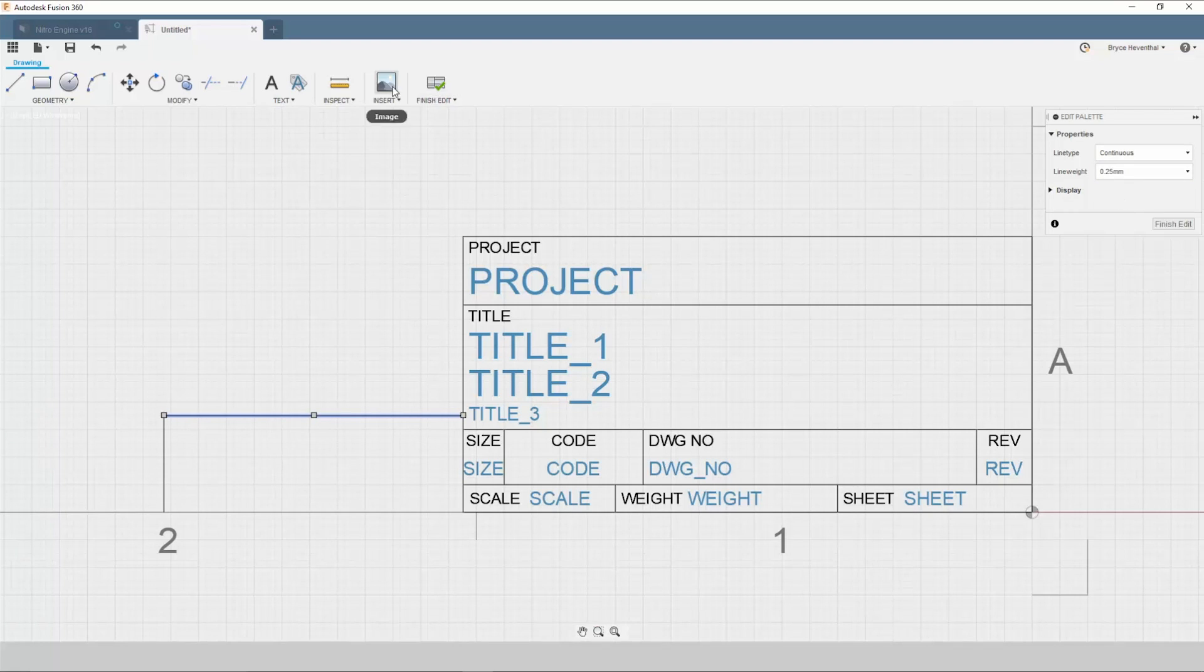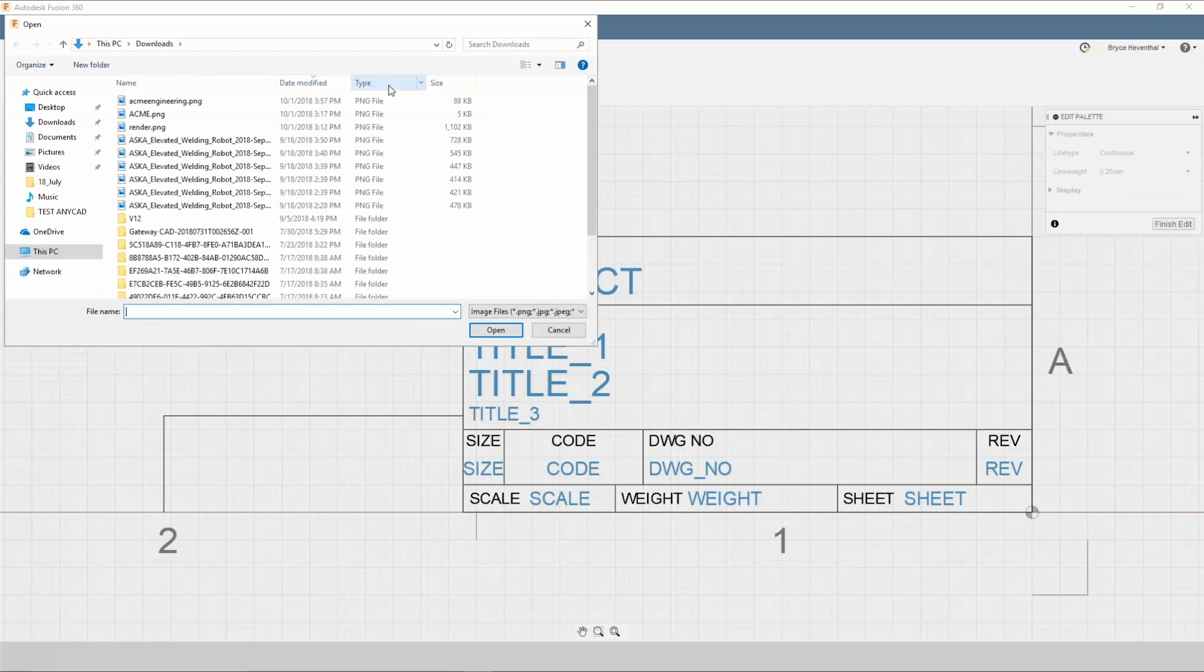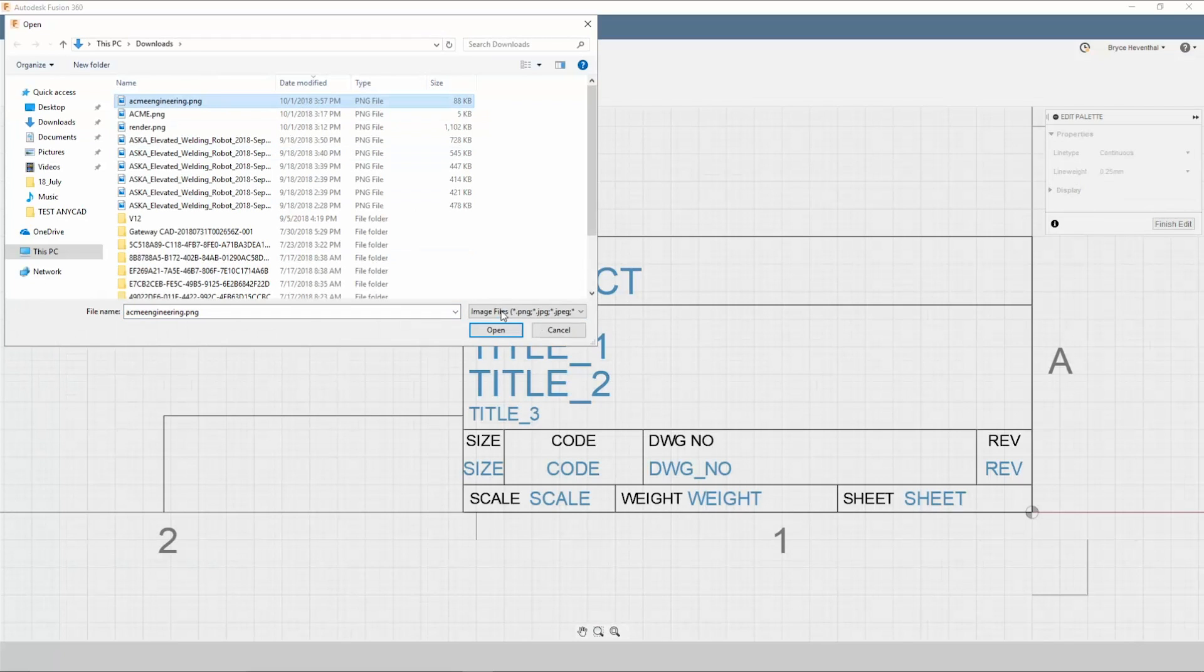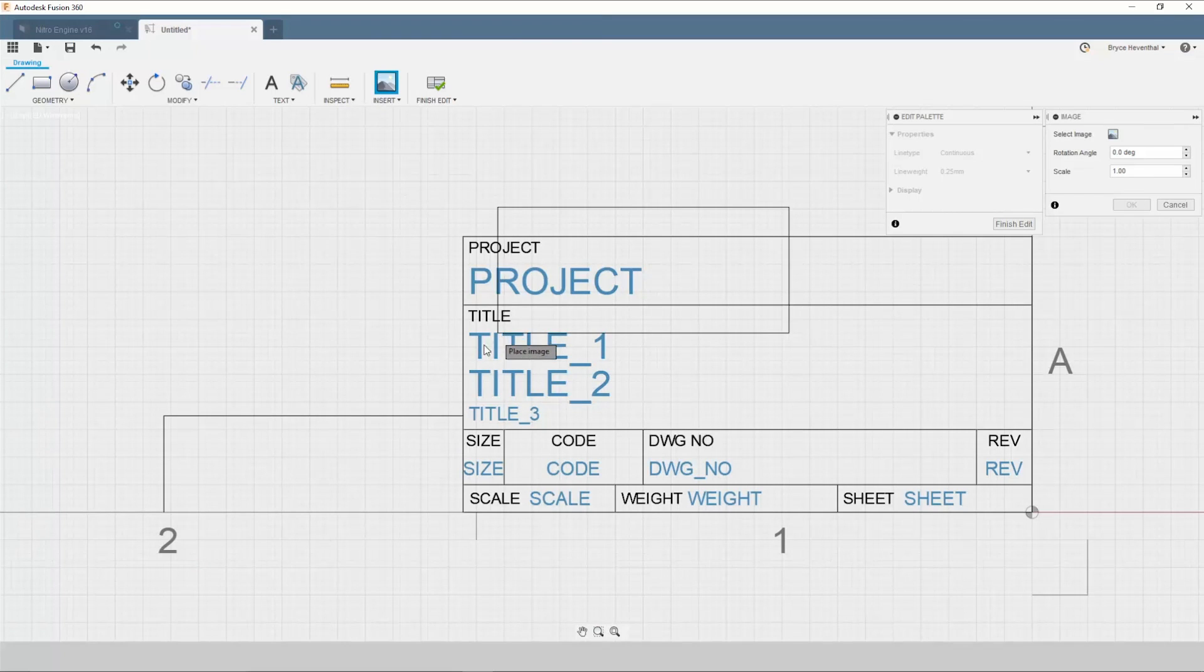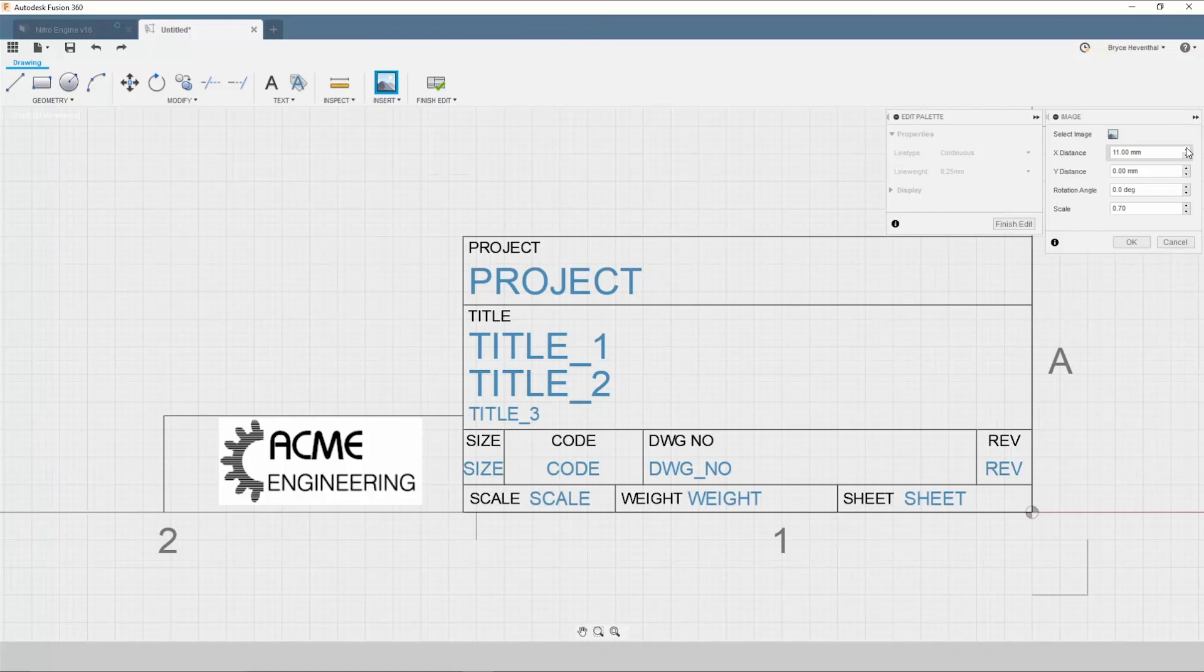Now, we obviously want our company logo on every drawing, so we can insert an image from your local hard drive to ensure your logo is on the drawing.